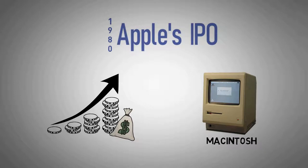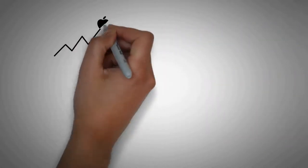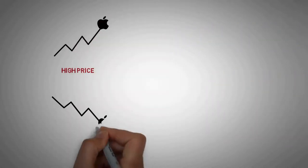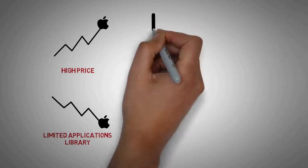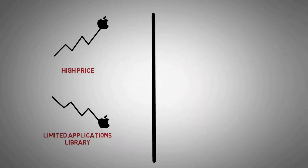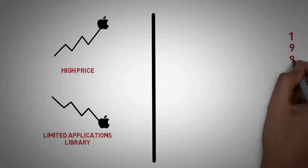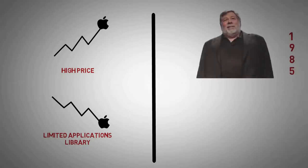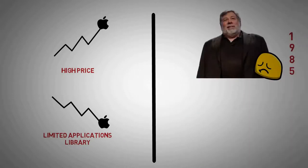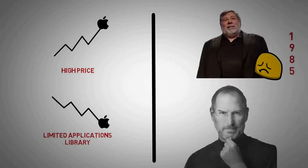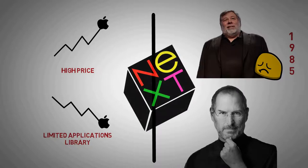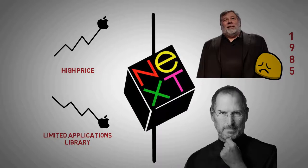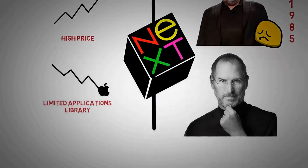But soon after, the high price of its products and limited application library caused problems, as did power struggles between executives. Conditions grew worse when in 1985, Wozniak departed Apple amicably, while Jobs resigned to found a different company named Next, taking some Apple co-workers with him, which only increased the problems.